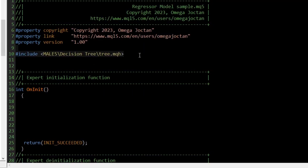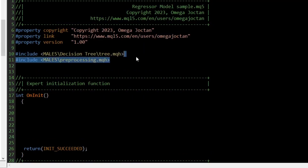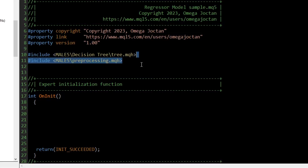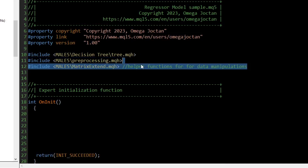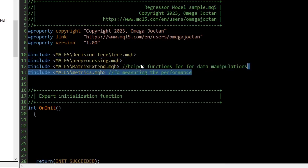We then import the preprocessing.mqh file. This file has the classes for normalizing the input data to be within a small range of values. The matrix_extend.mqh file possesses additional functions for manipulating vectors and matrices. The metrics.mqh file holds all the necessary functions for measuring the performance of all machine learning models in this library.